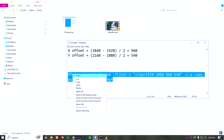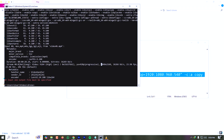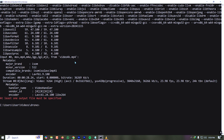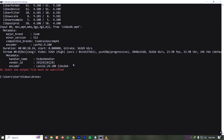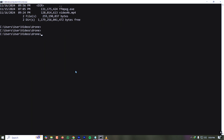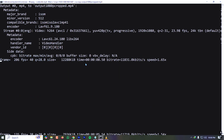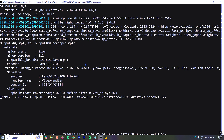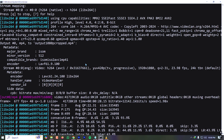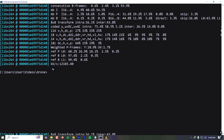Our command is ready. Let's copy it and go to the terminal. The ffmpeg.exe and our video file are present here. We paste the command and run it. The cropping is now being done — it will take some time depending on the size and resolution of the video.